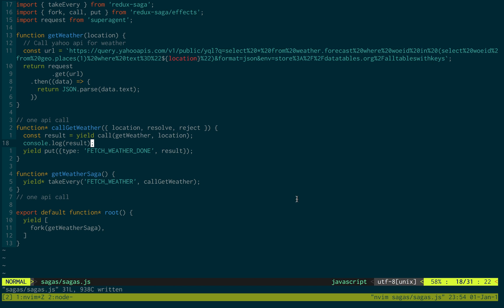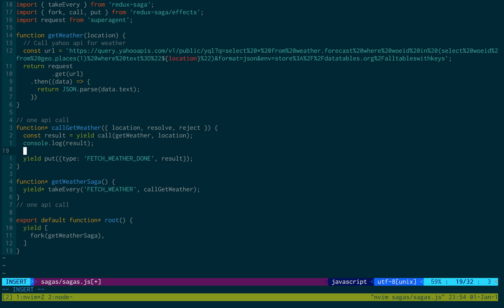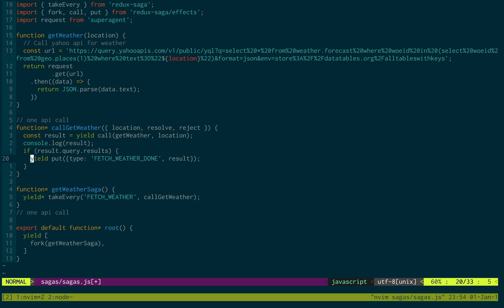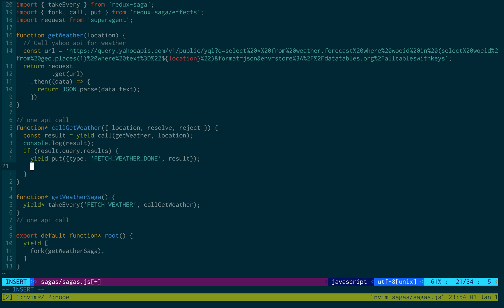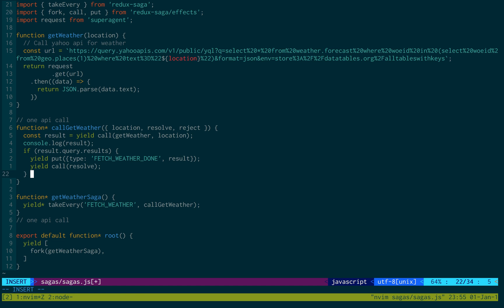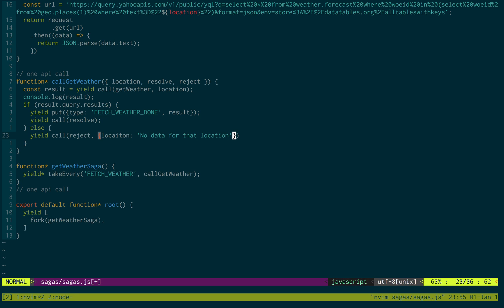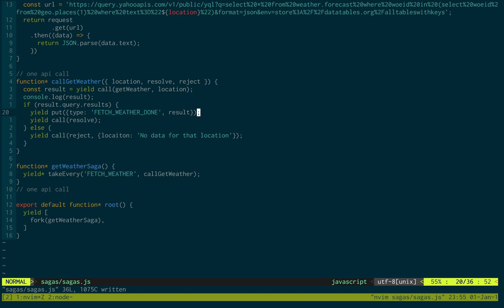What we're going to do is we're going to check. If results.query.results exists, then we know we got a good request. And then we're going to yield that. And then we're going to also call resolve. And that just resolves the promise that we did in our Redux form. And then here we're going to call reject. Because we got bad data back from our API. The Yahoo data API. So no data for that location. Or maybe our rate limit has been exceeded or whatever. Something has gone wrong. So we're going to display an error. I'm going to say no data for that location.